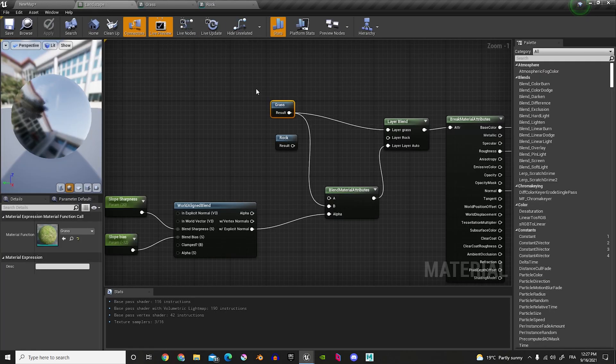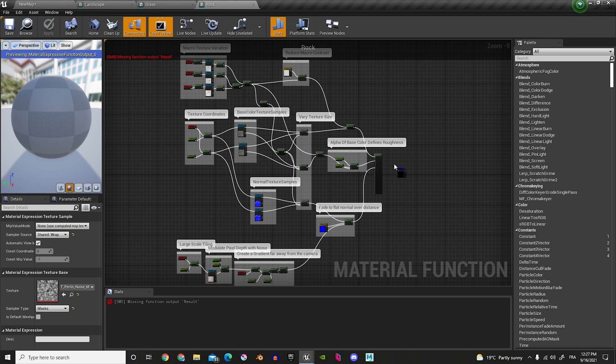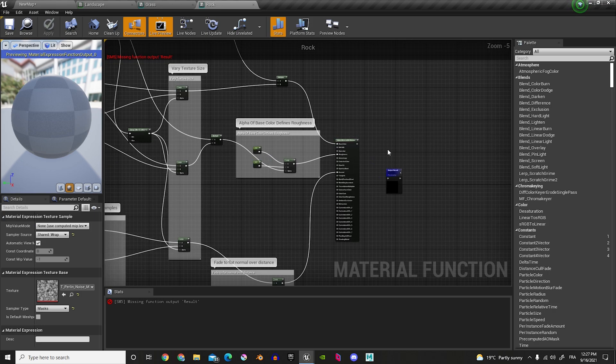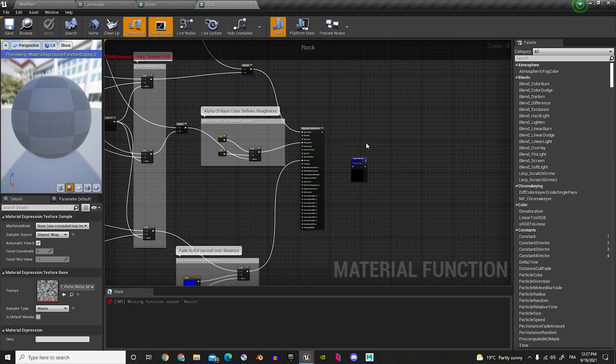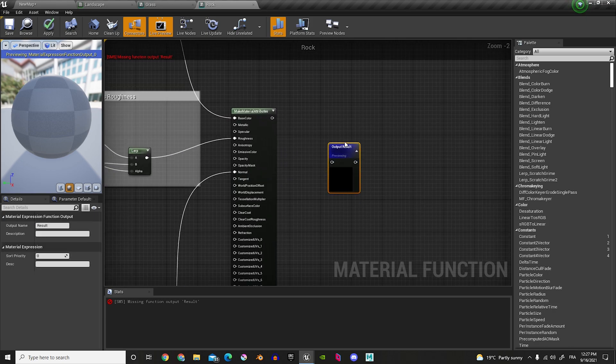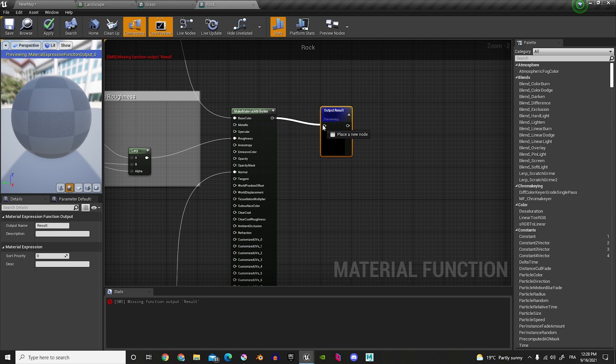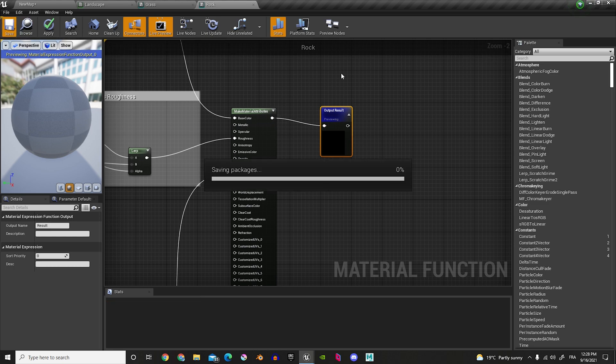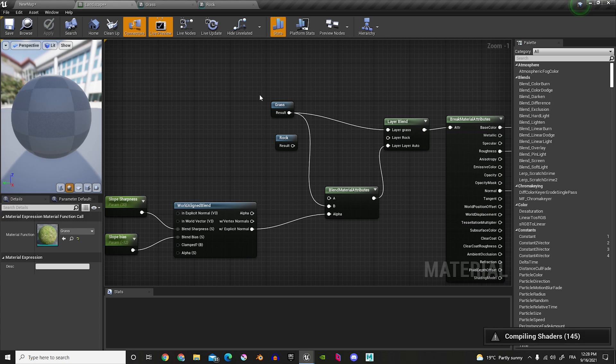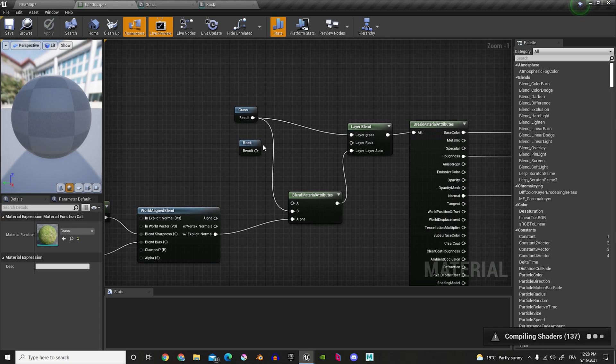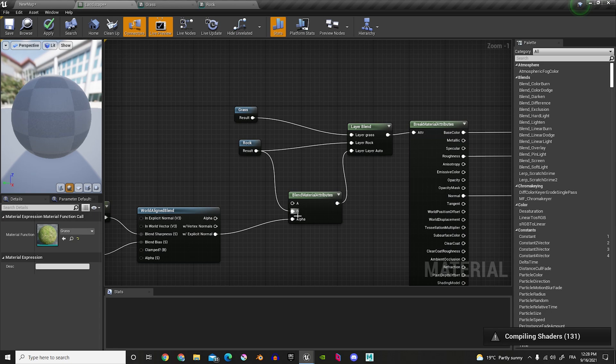And now, you can see our Grass is in here. And let's just fix up our Rock. So, in the Rock, what we did, is we forgot to plug this in here. So, let's plug that in here. And there you go. Now, we can put in the Rock, in here, and in here. There you go.